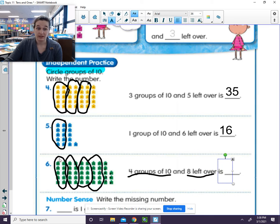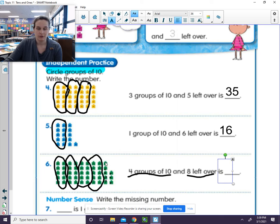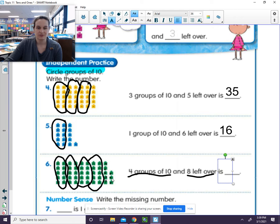Let's go ahead and we can count it. Let's count the 10s. 10, 20, 30, 40. 41, 42, 43, 44, 45, 46, 47, 48.